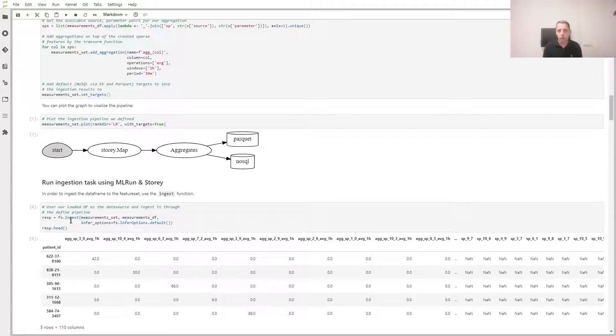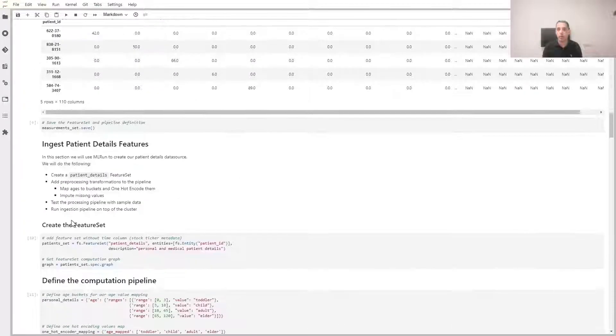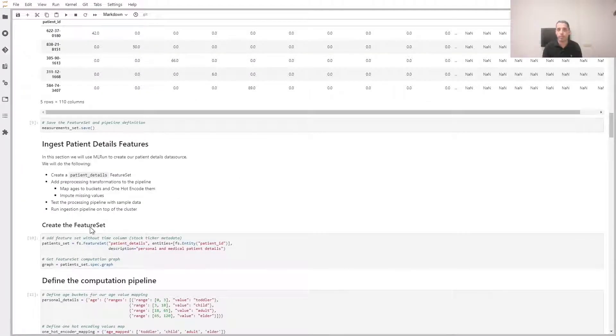Next, we're going to ingest the data by simply calling the ingest method. This will execute the graph and store the data, in this case to a Parquet file, as well as a NoSQL database for fast retrieval.